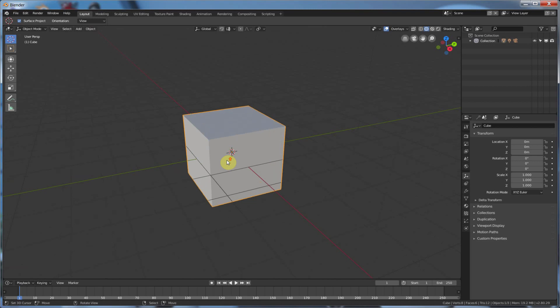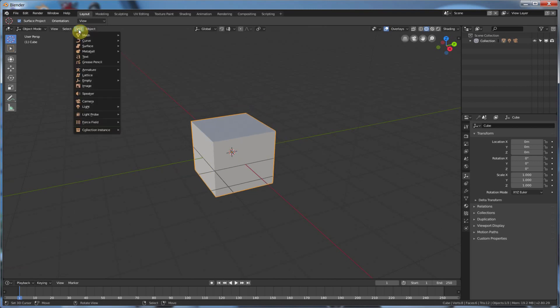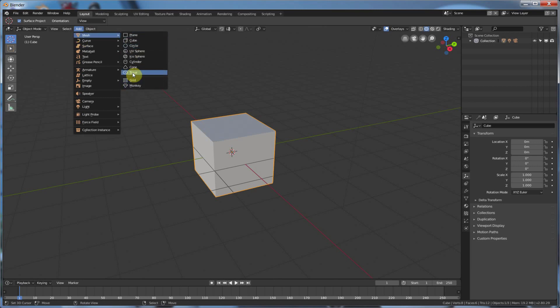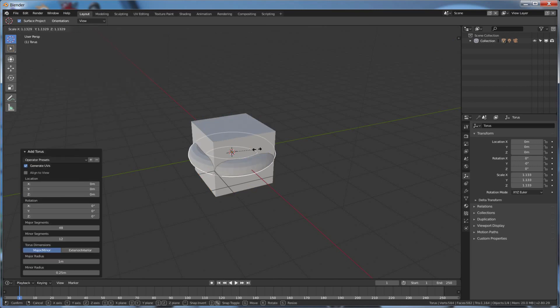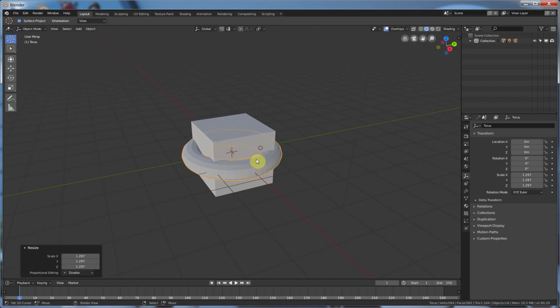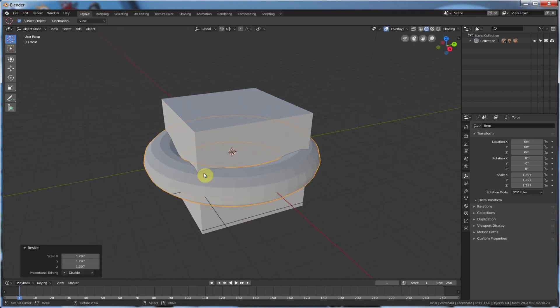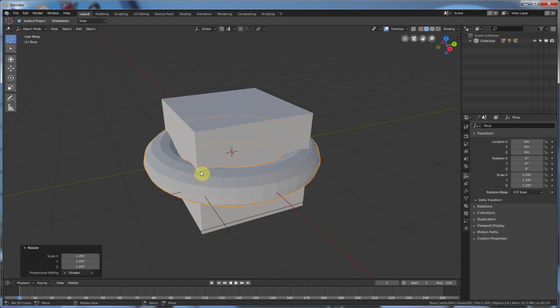So to demonstrate this, I have my cube, and I'm going to add in a mesh, let's say a torus. And I'm going to scale the torus up just a little bit so it kind of intersects this cube, and I'm going to use the Boolean modifier. So I want to take this torus, and I want to cut the torus out of the cube.